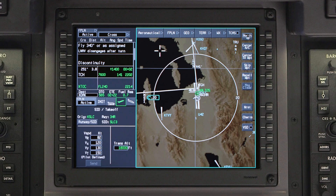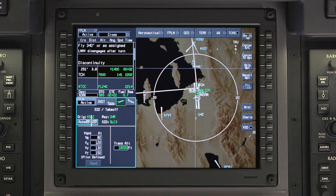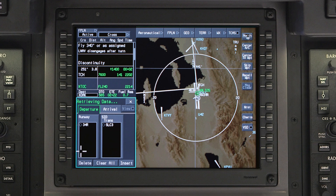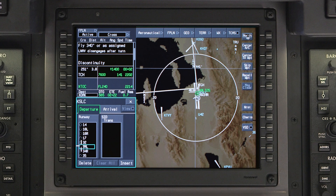If a runway change occurs prior to departure, access the Departure tab by clicking on Runway SID. To change the runway, first deselect the current runway. All the available runways at the airport will be displayed again. Select the new runway.